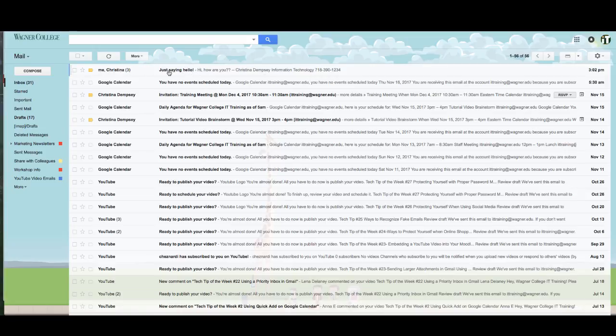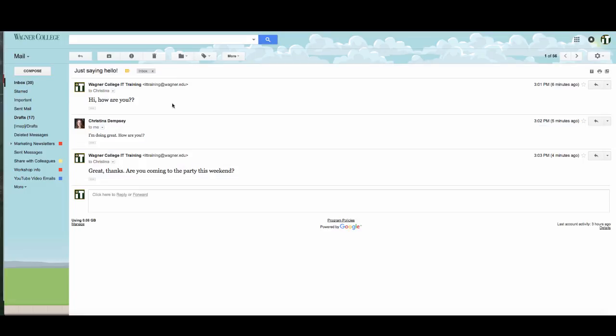So for example, I have a conversation here saying how are you, I'm doing great, great thanks. And now all of this was sent, two different people were having this conversation and even though it was sent by different people at different times, it all goes together in terms of the replies so Google keeps it together in a conversation.